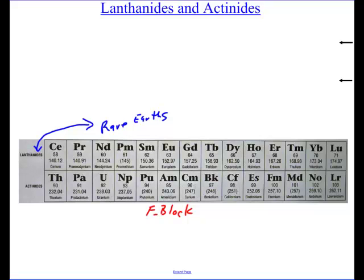The actinides are special because if you look past plutonium, look at the atomic weight of all those elements — for the most part there's no decimal number. There's one with americium and einsteinium, but a lot of whole numbers there. The reason for that is because those are the man-made elements, from pretty much neptunium on.